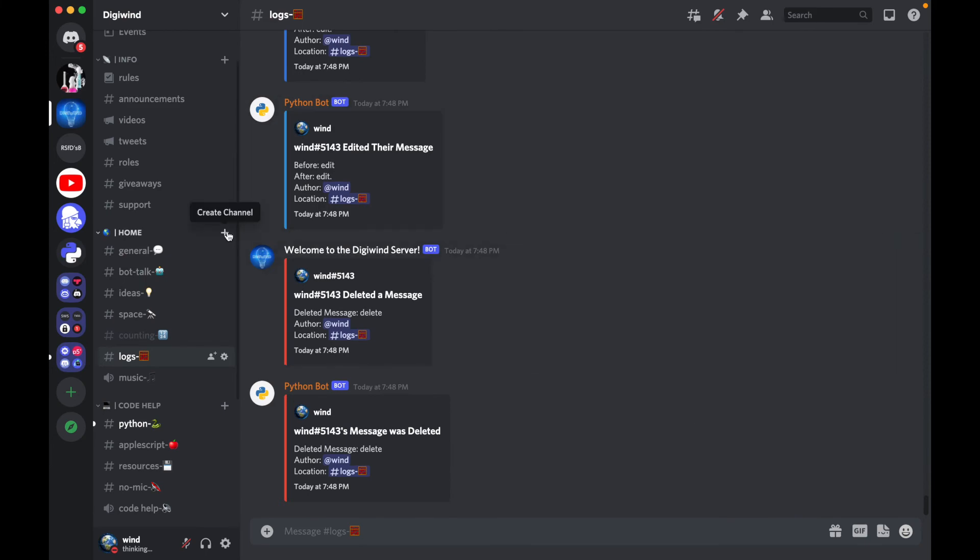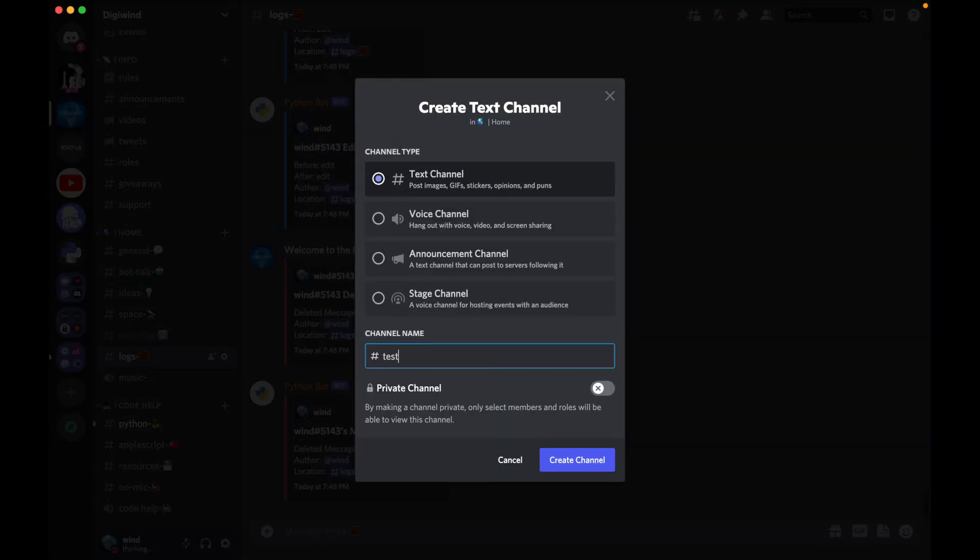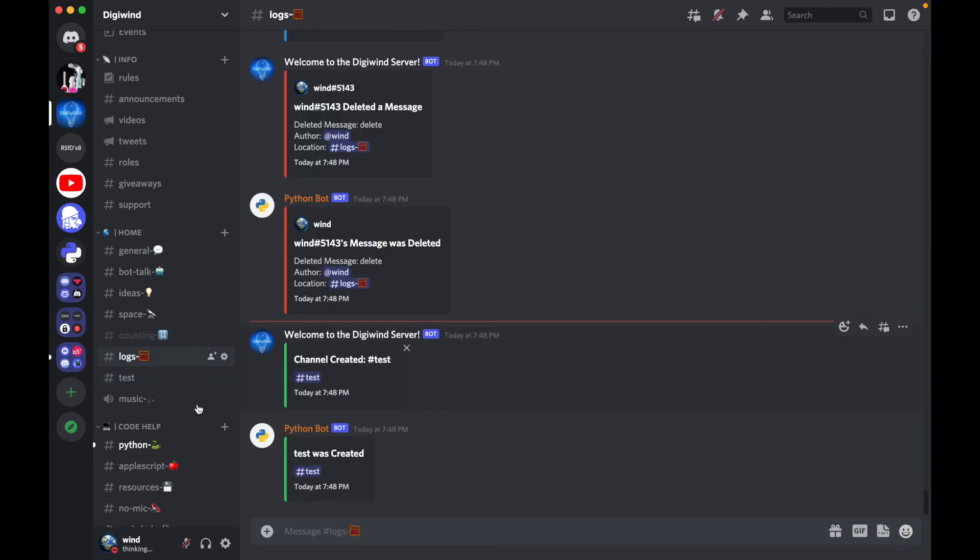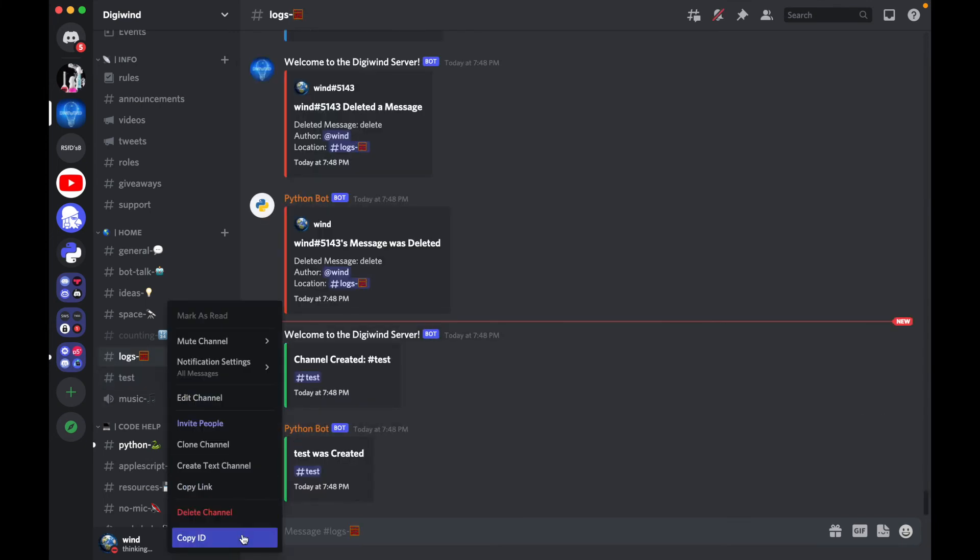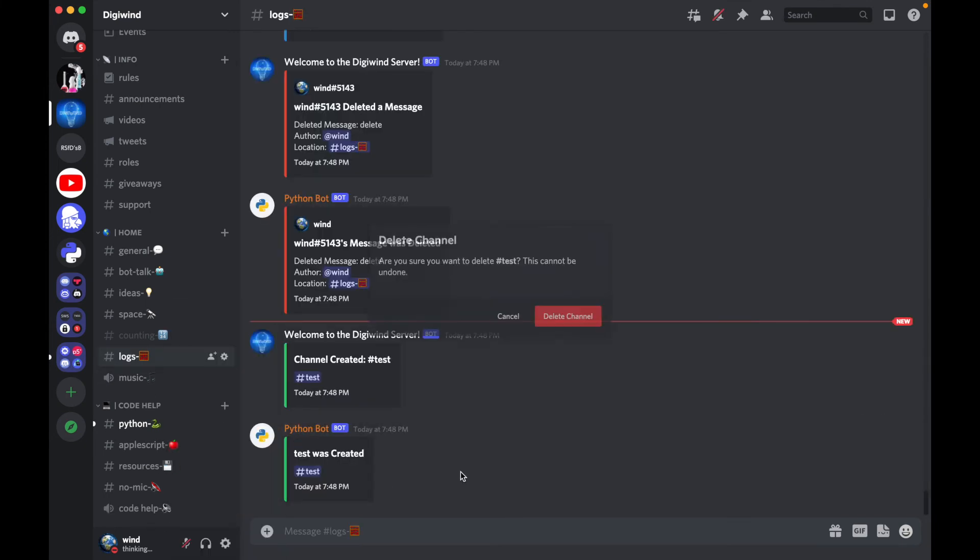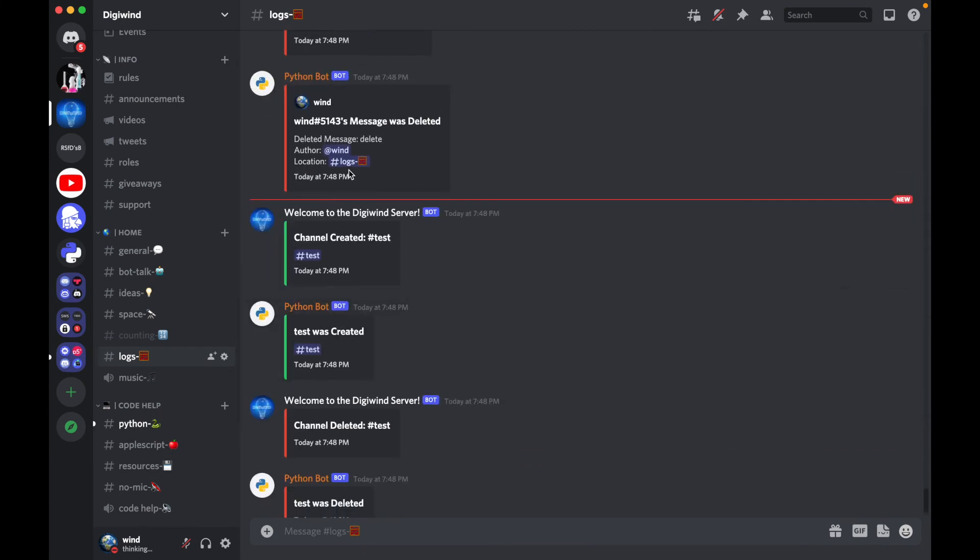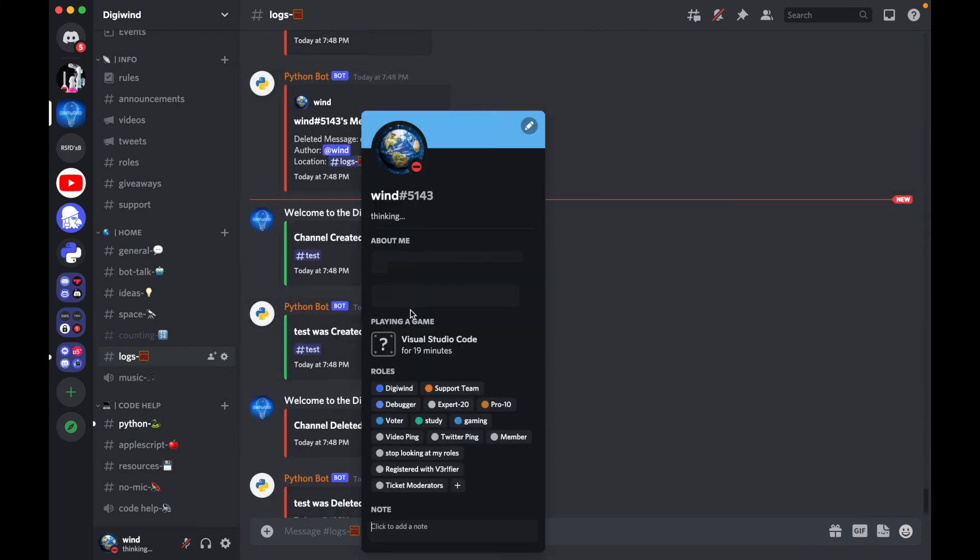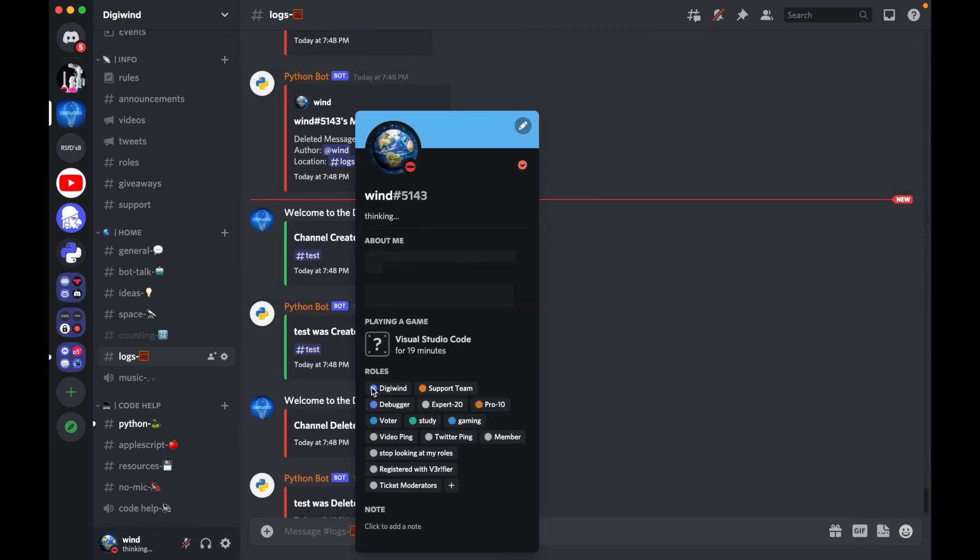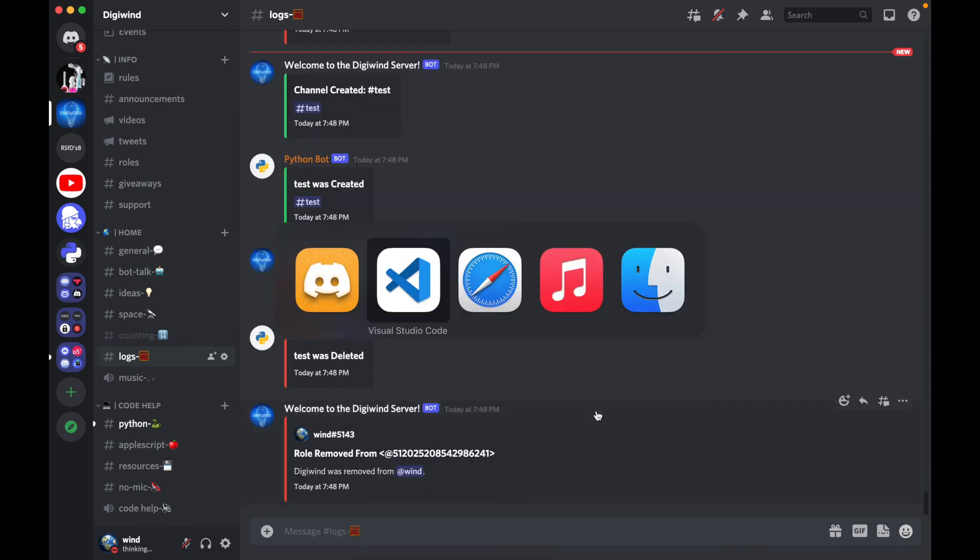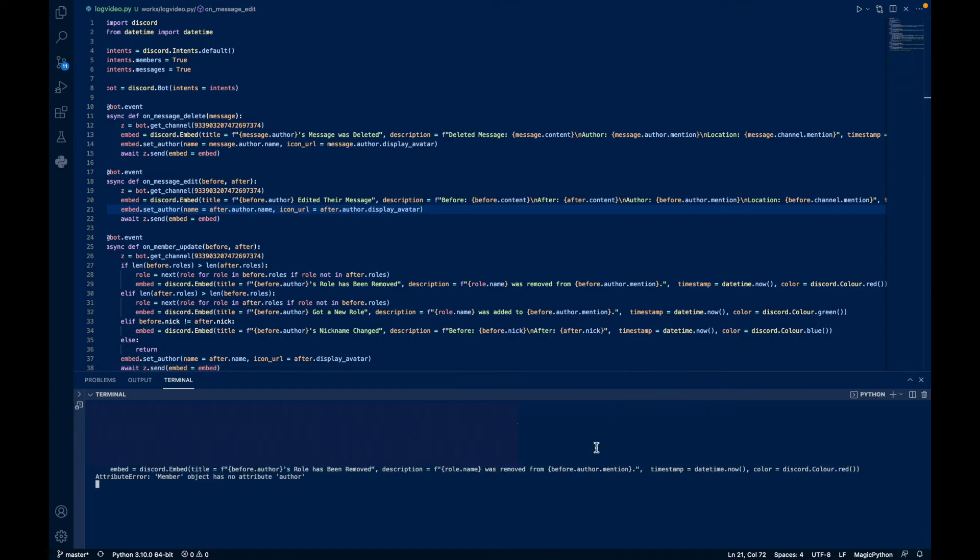Let's try to create a channel, let's try test. And it's been mentioned, see? And if we delete it, it says channel deleted.